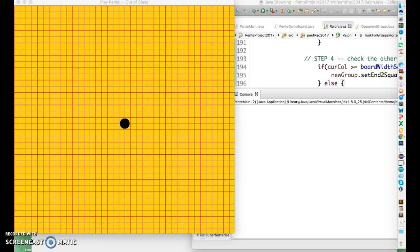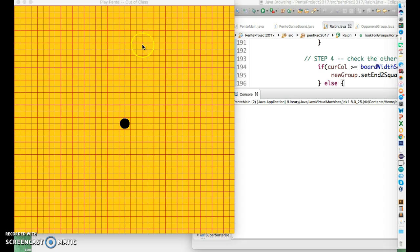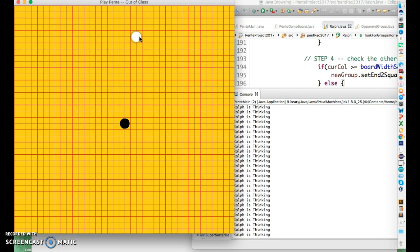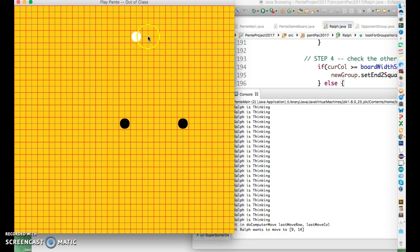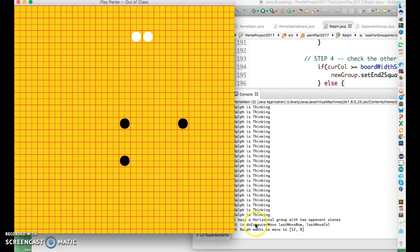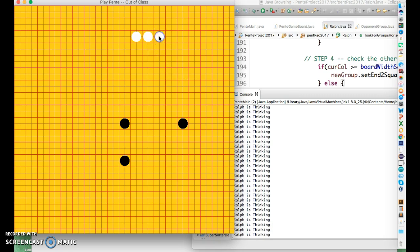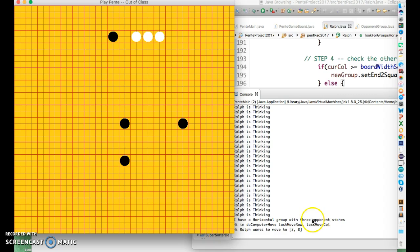Hi, this is Mr. Roche. We are working on Pente and we are working to put opponent group to work and use it with Ralph. And what we're looking for right now is a routine or an algorithm that's going to allow us to track moves. And what I want is to get something like this. If the human player is setting up a two or three opponent group, I want Ralph to know about it.